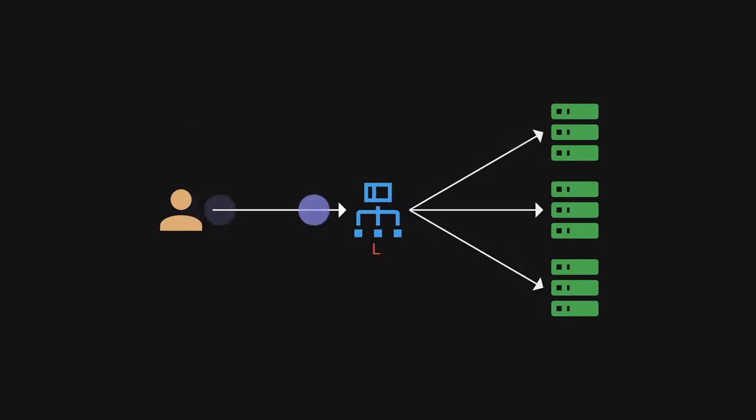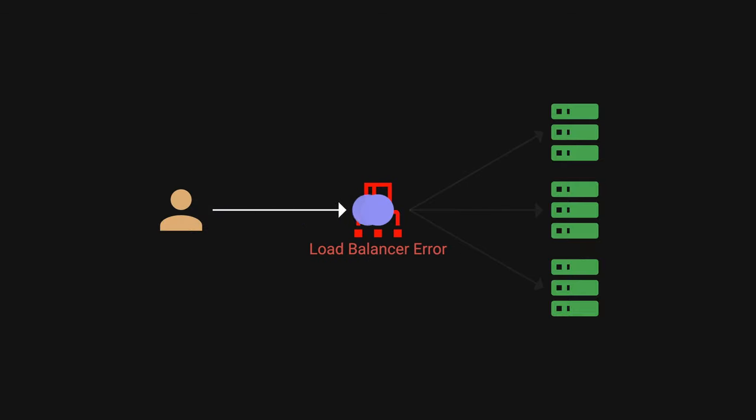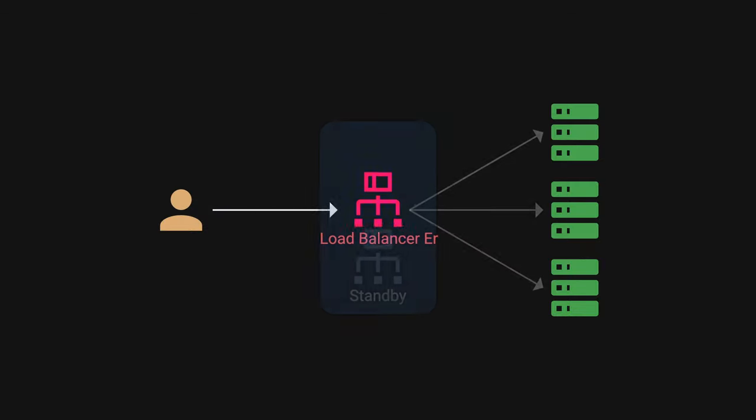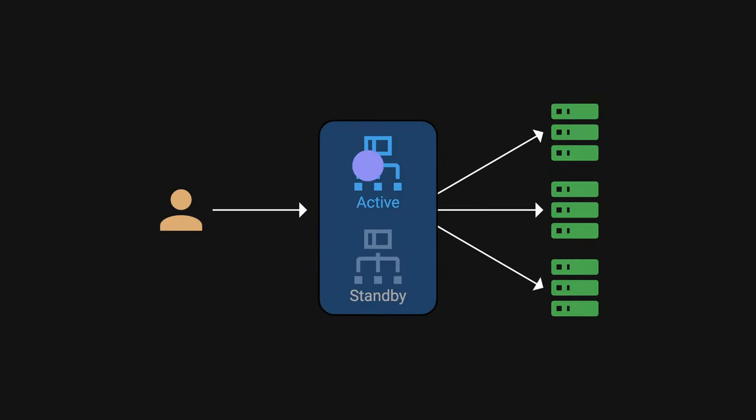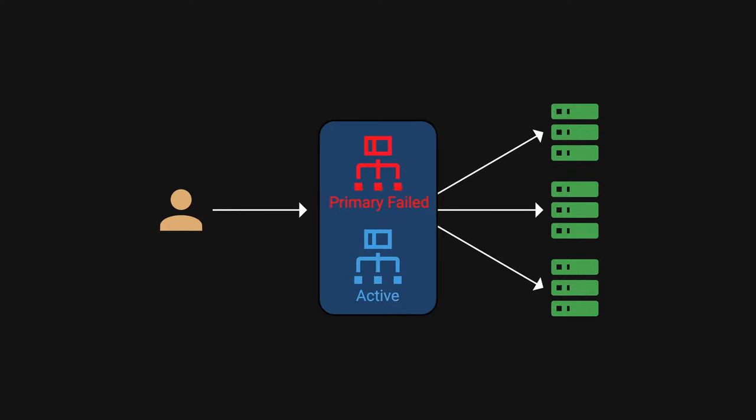It's also worth noting that load balancer itself could become a single point of failure. To prevent this, we can add another load balancer for standby. If the primary one fails, the second one takes over immediately.